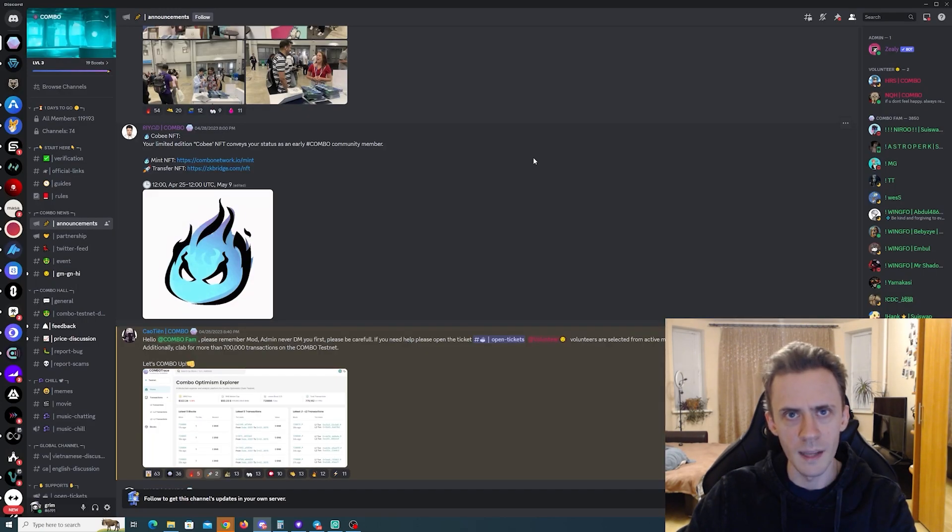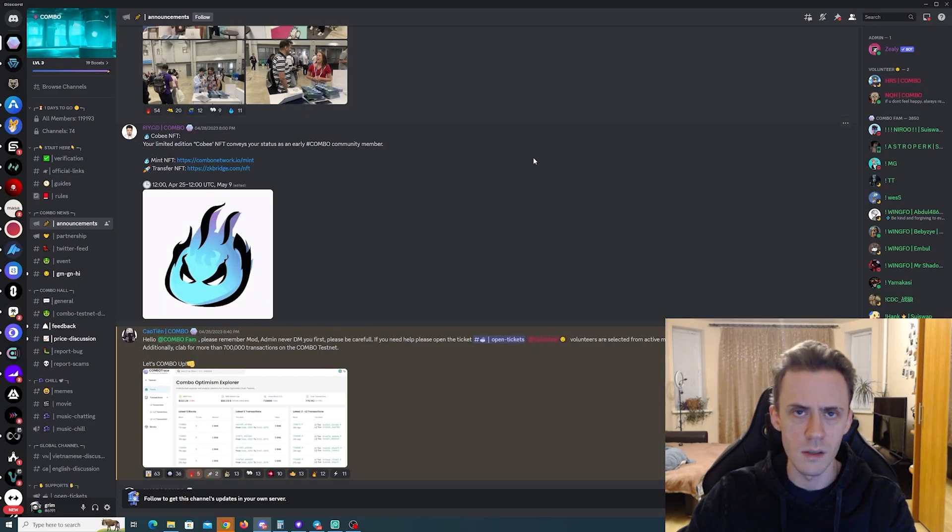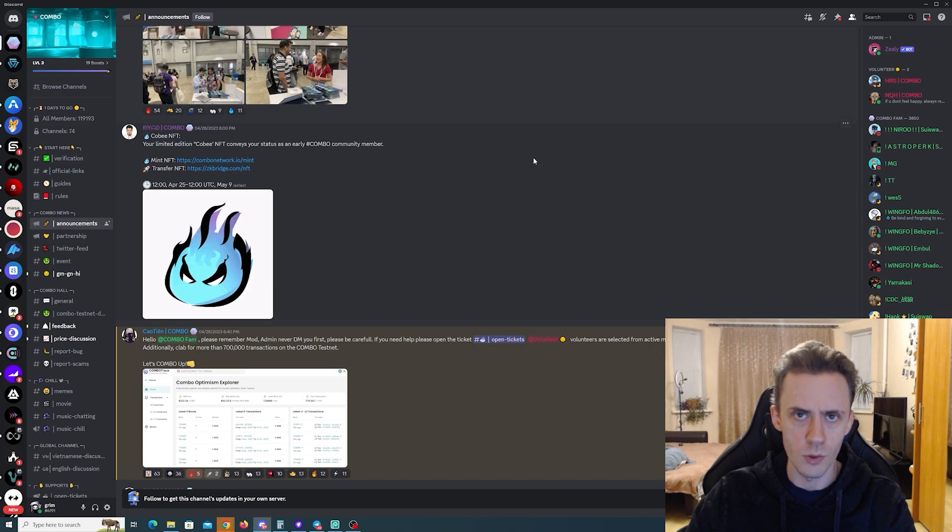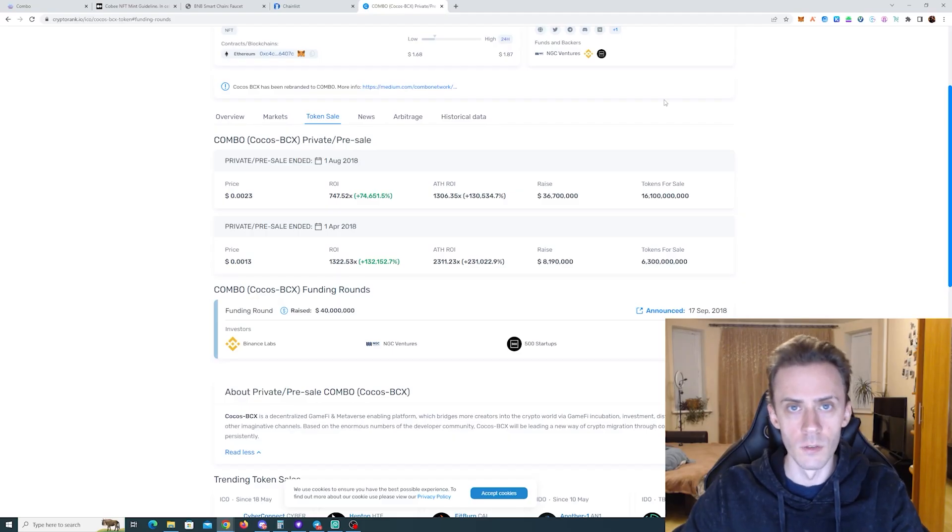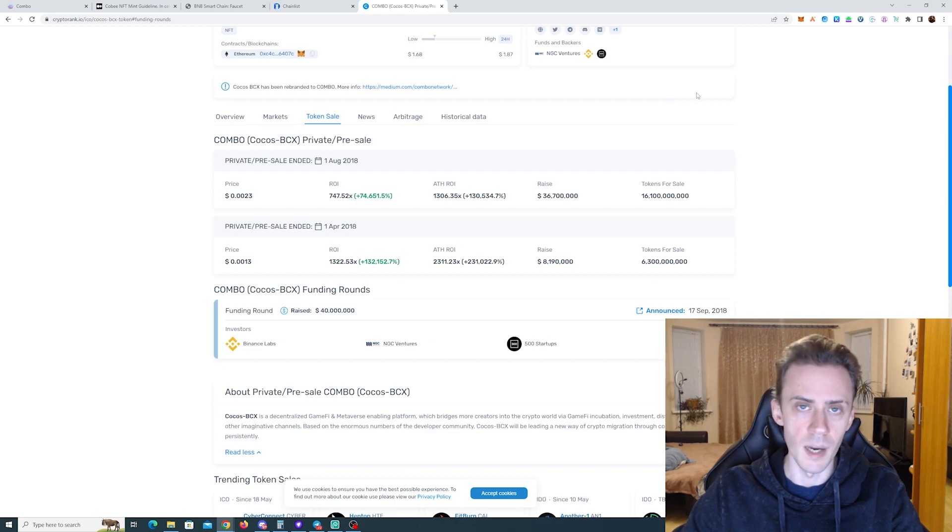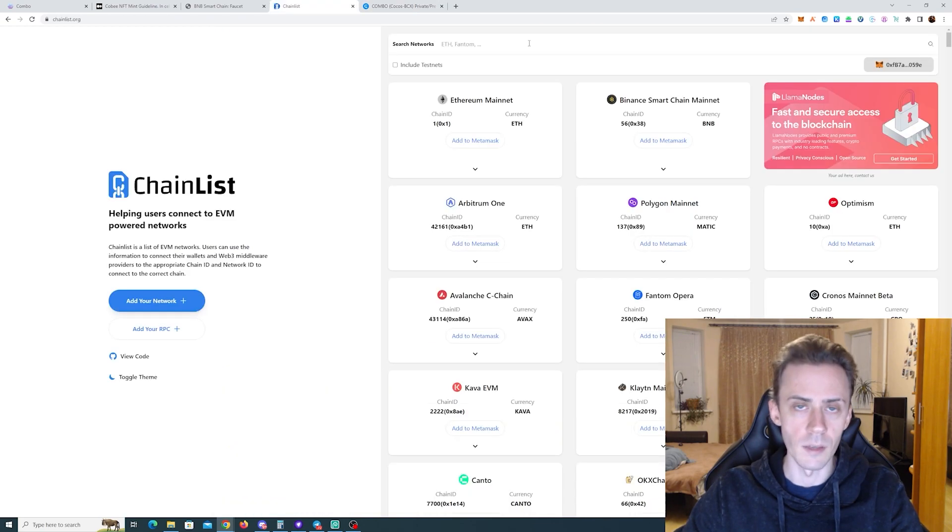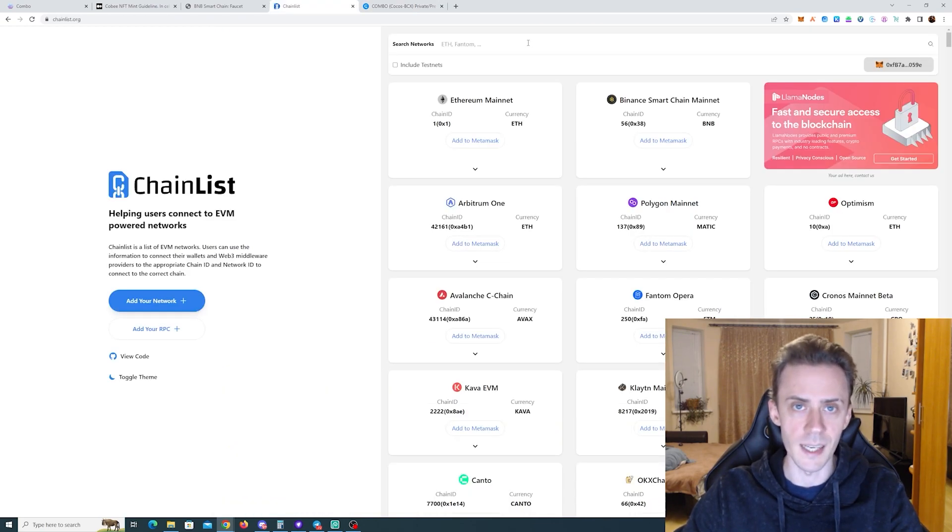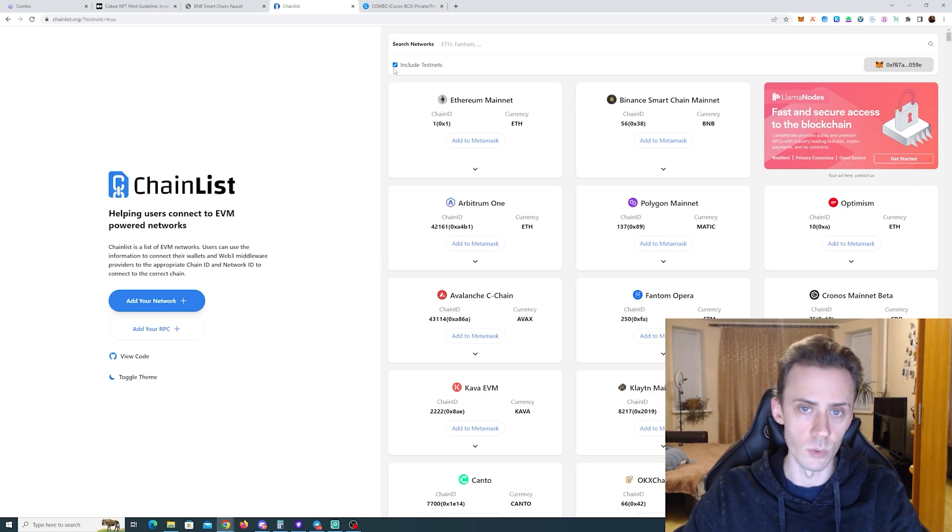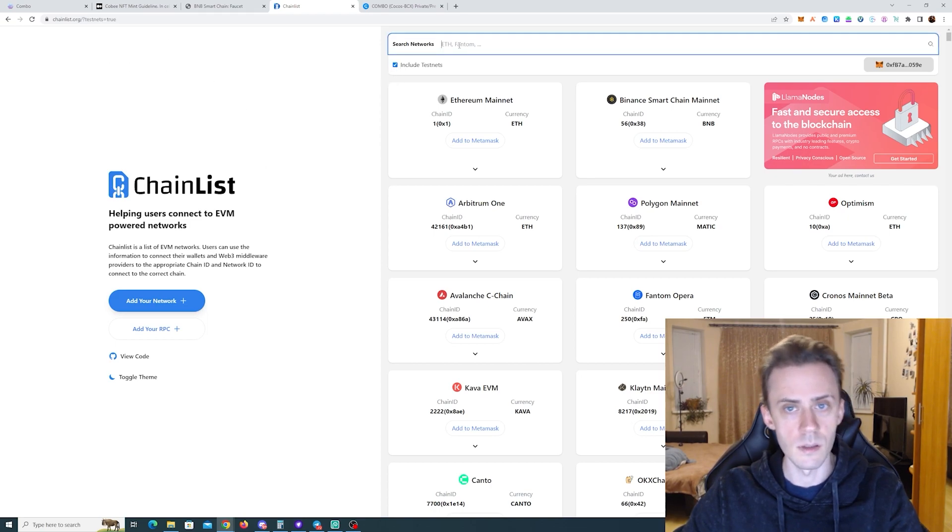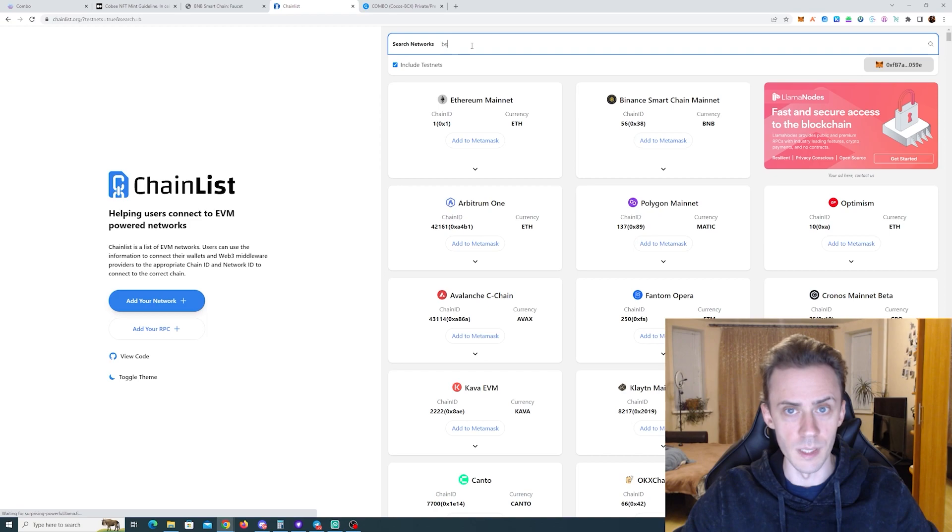And keep in mind that this is also time sensitive and the promotion will end on May 9th. So what do we need to get the NFT? For the wallet, as usual, we're going to be using MetaMask. Then if you don't have the Binance Smart Chain testnet added, go to ChainList, click include testnets, type in BSC.